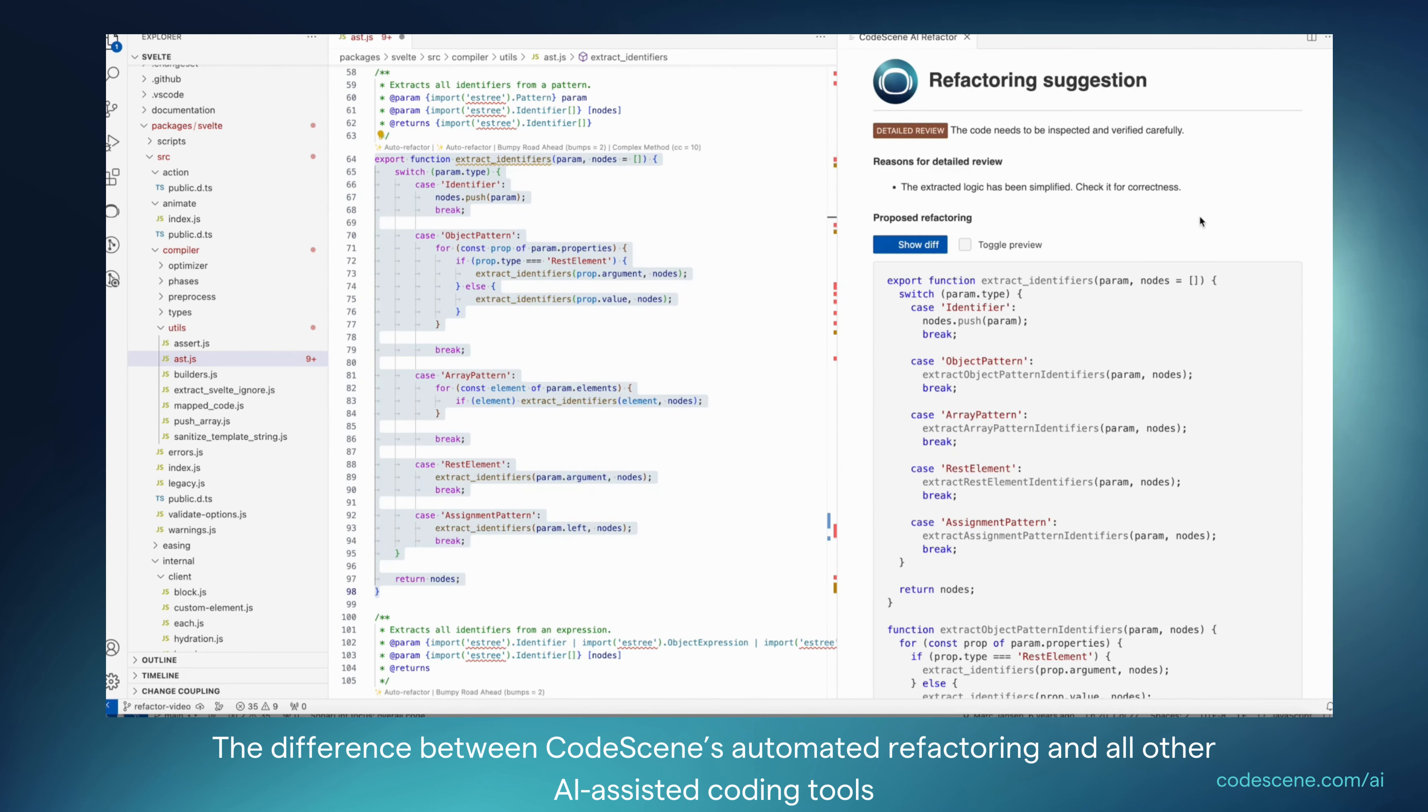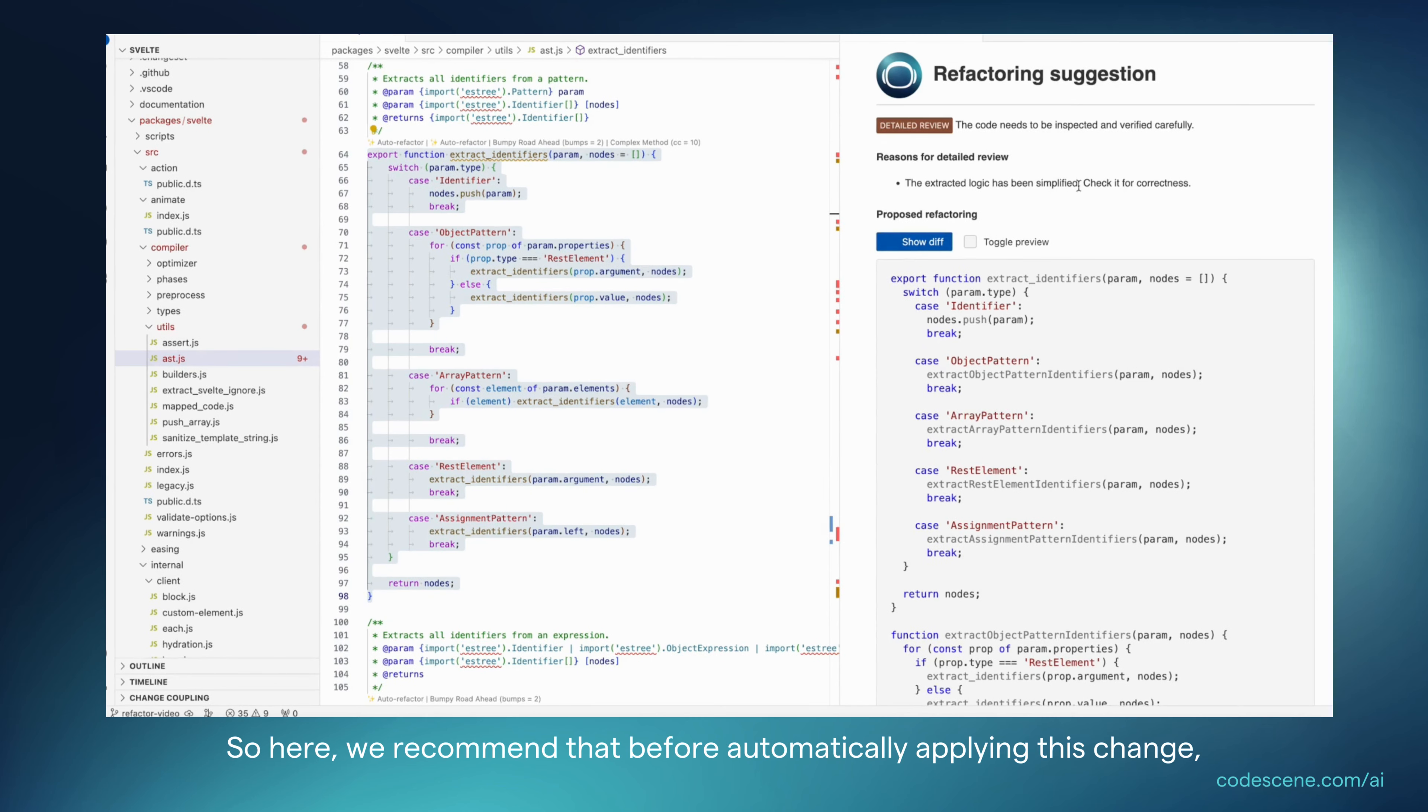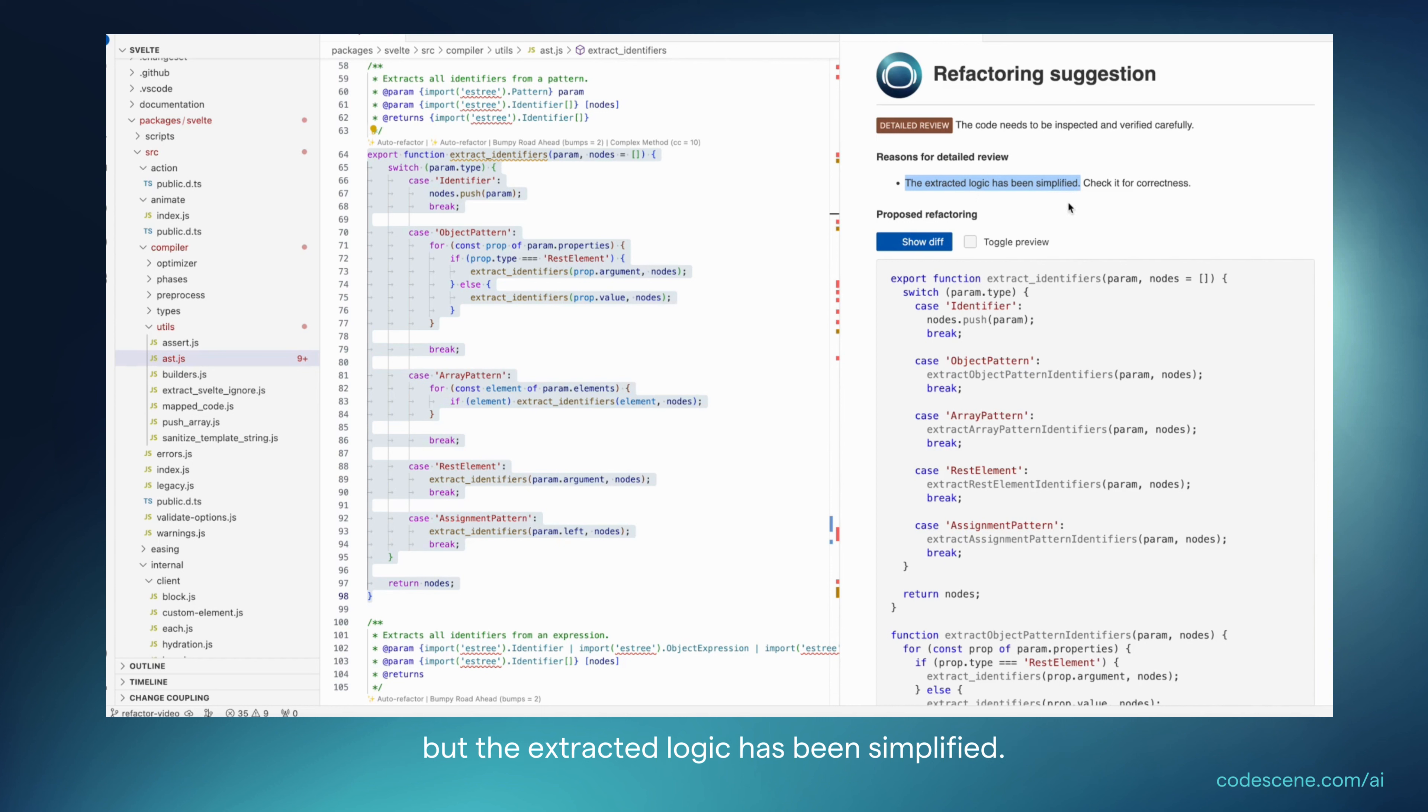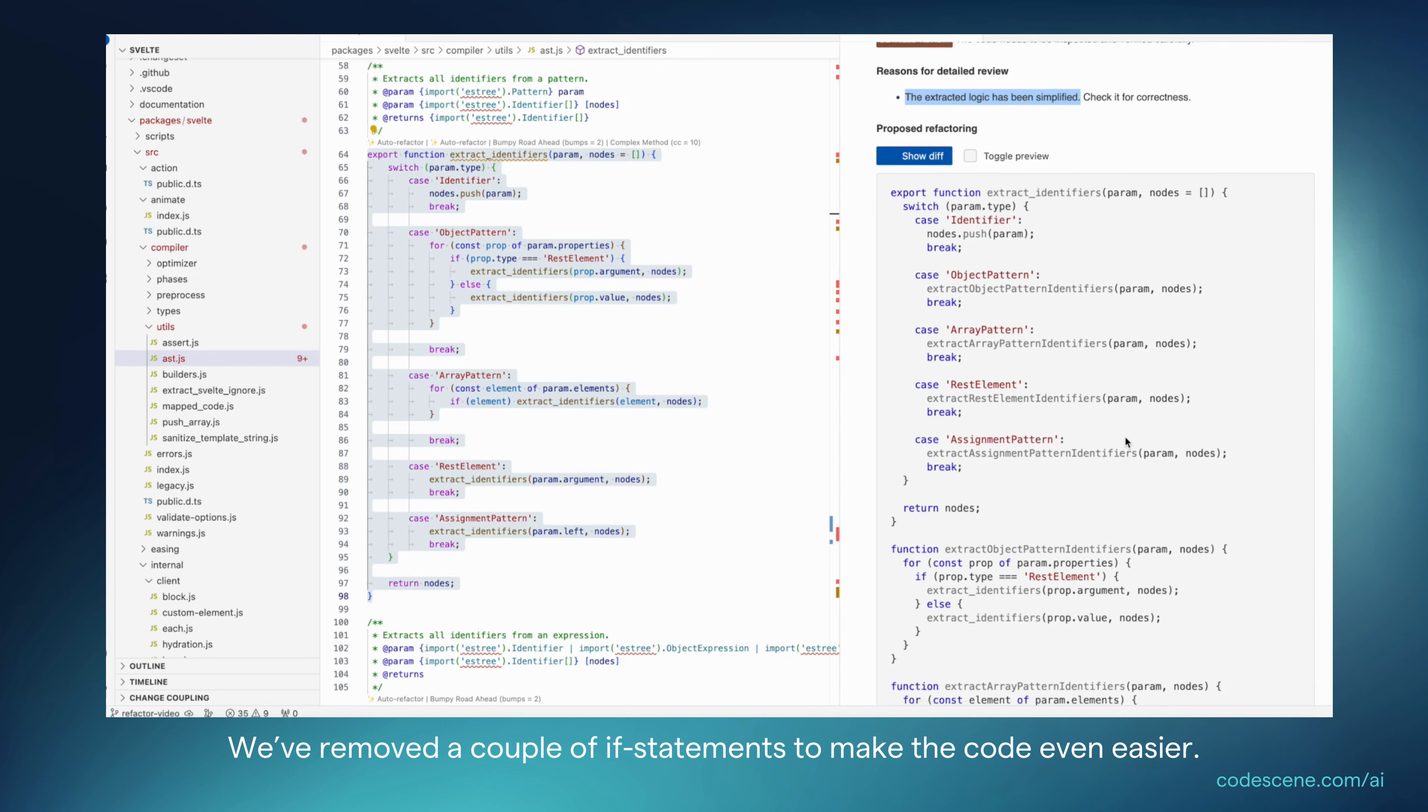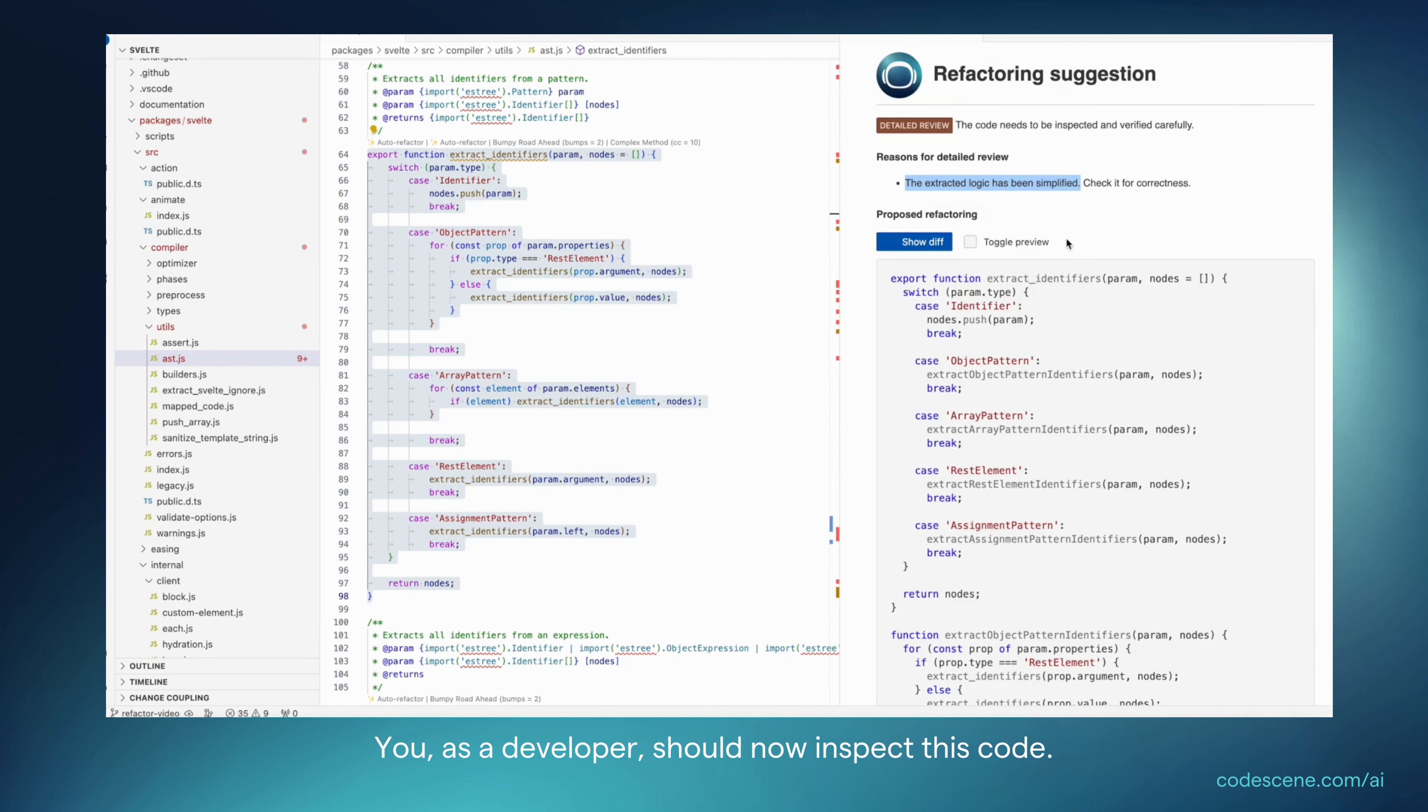The difference between CodeScene's automated refactoring and all other AI-assisted coding tools is that we actually fact-check the AI. So here, we recommend that before you automatically apply this one, you want to inspect our detailed review. So what we see here is that the code is semantically equal, but the extracted logic has been simplified. So maybe we removed a couple of if statements to make the code even easier, but you as a developer should now inspect this code.